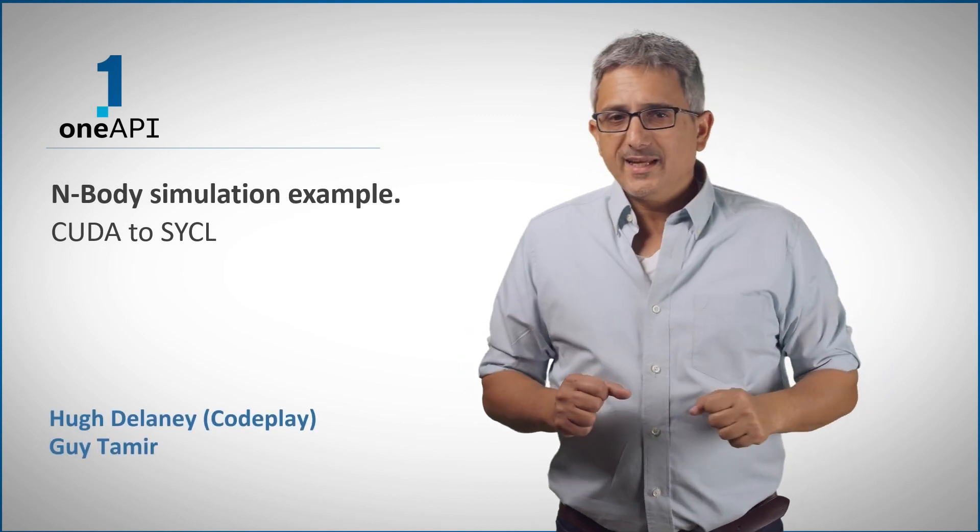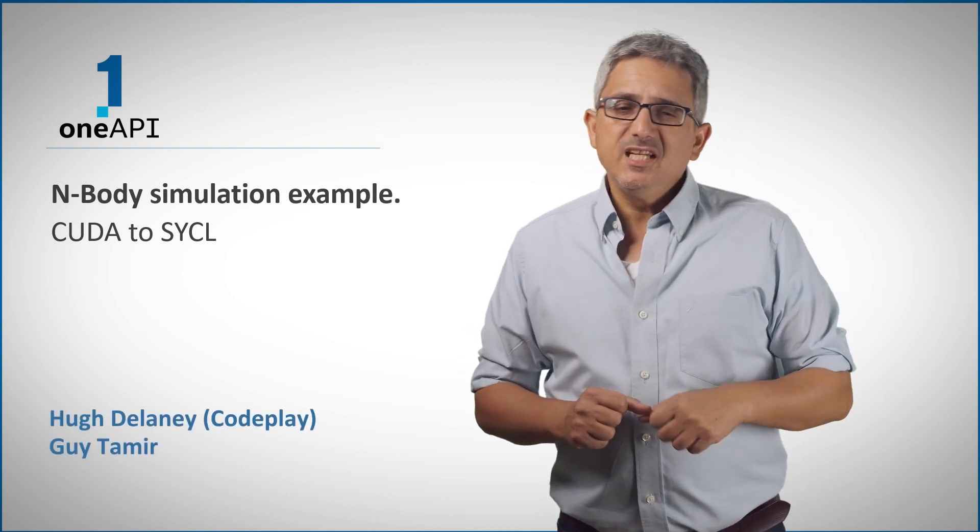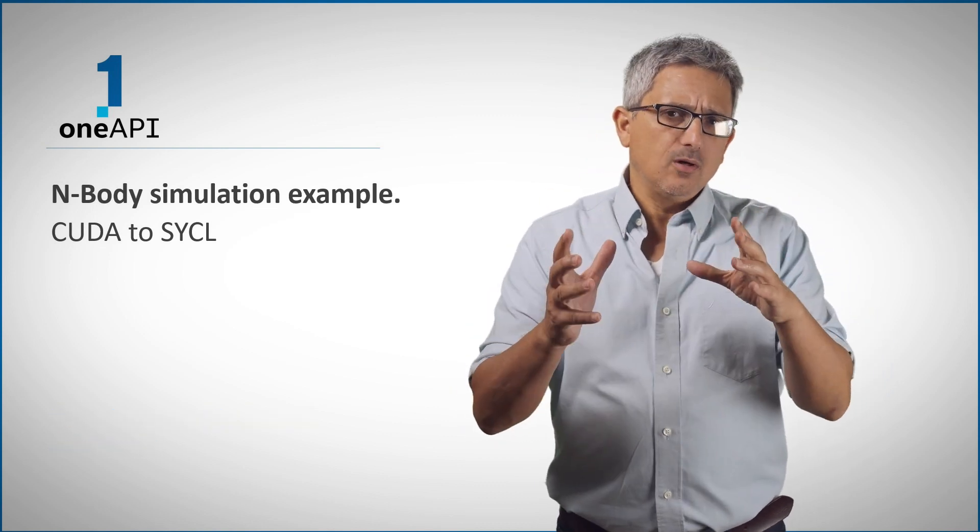Welcome back to the OneAPI channel! In previous video we saw the open source Siklomatic tool, the open source version of the OneAPI migration tool from CUDA to SYCL.